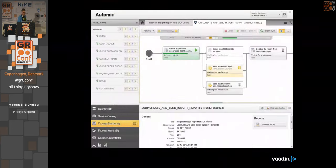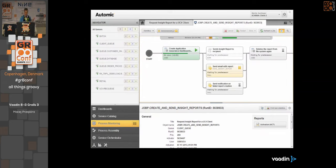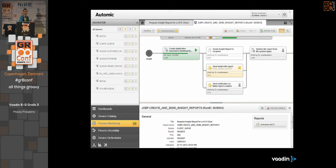Another example: a business integration application where the customer also added a business process editor. With drag and drop, users can create business processes to be executed, for example, on Activiti.